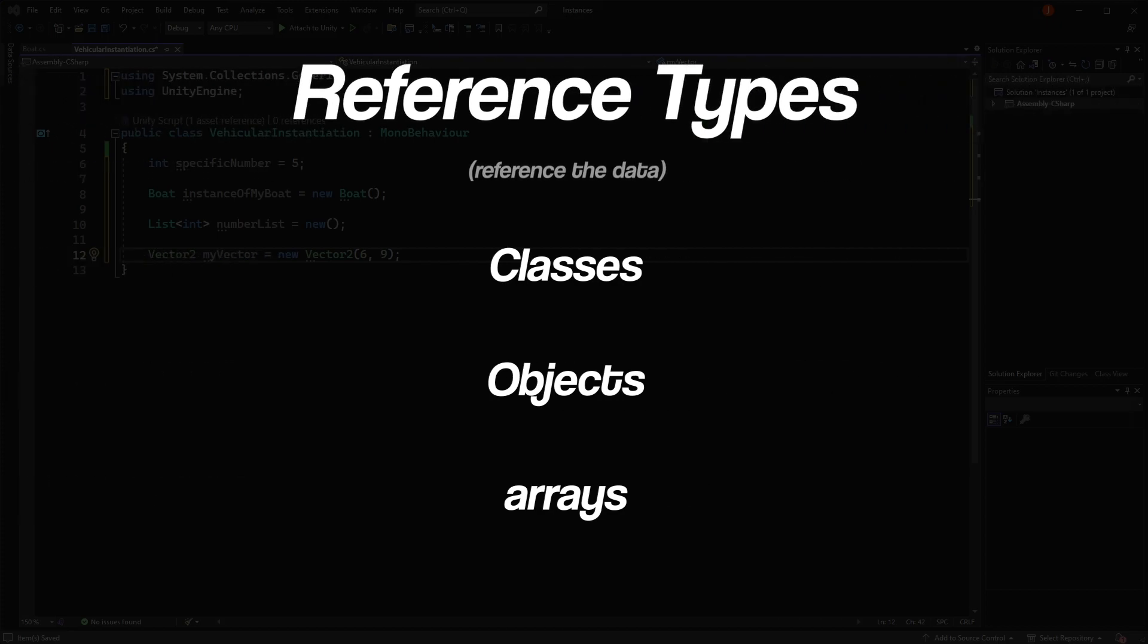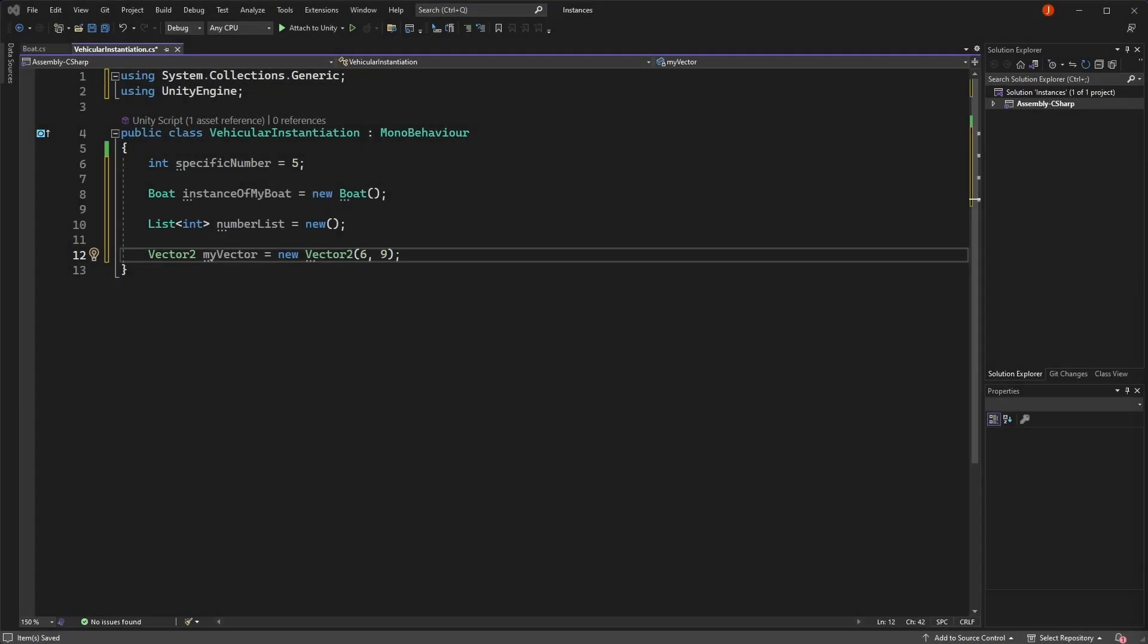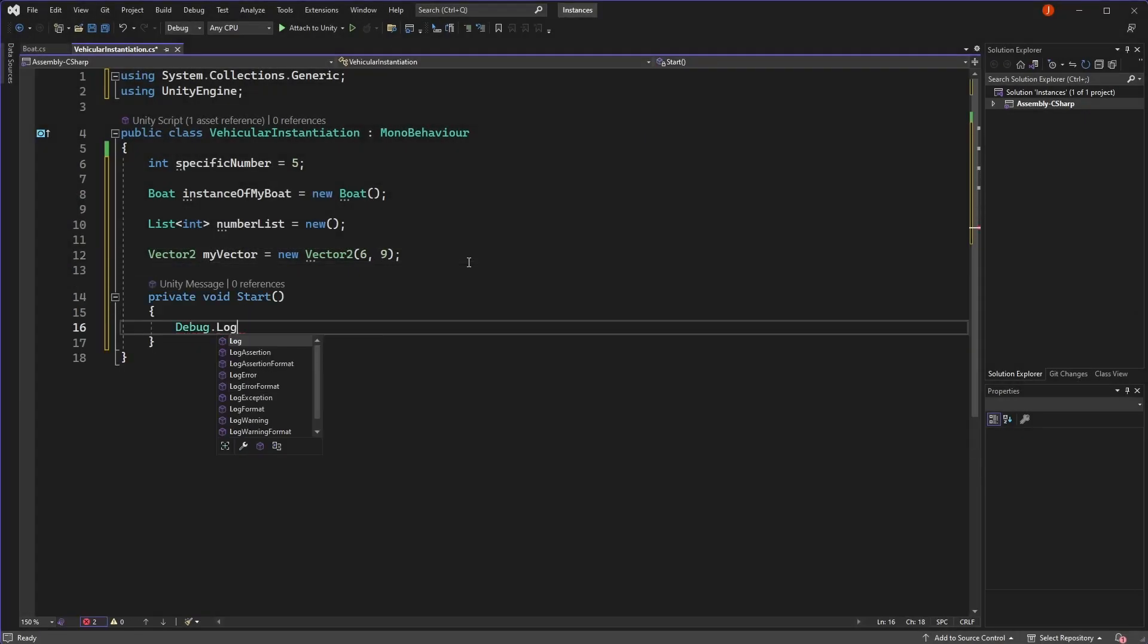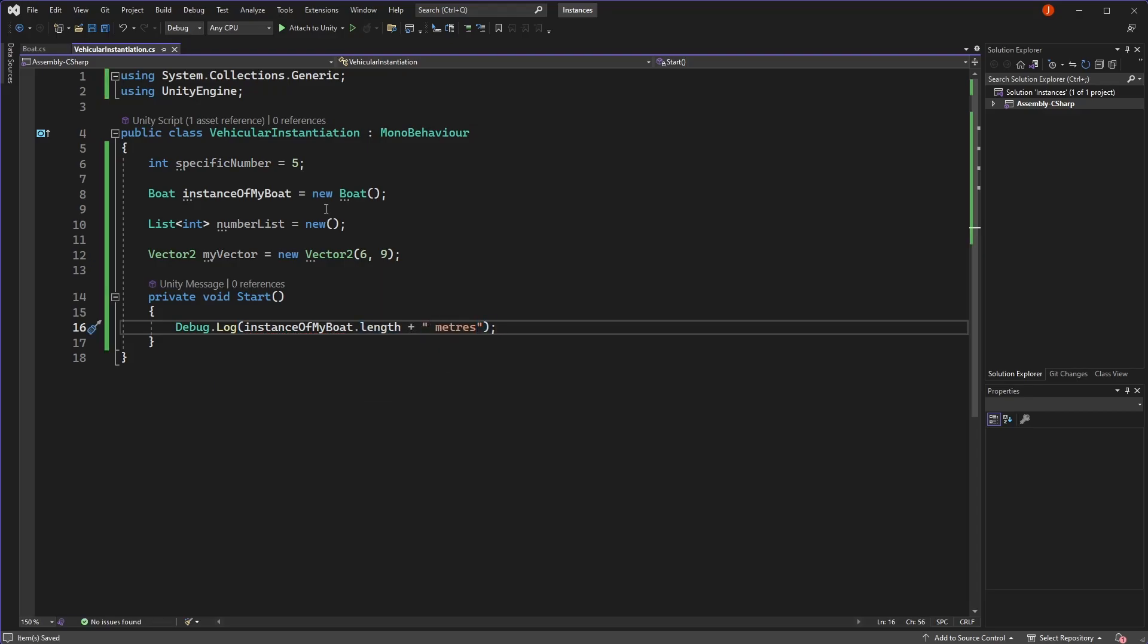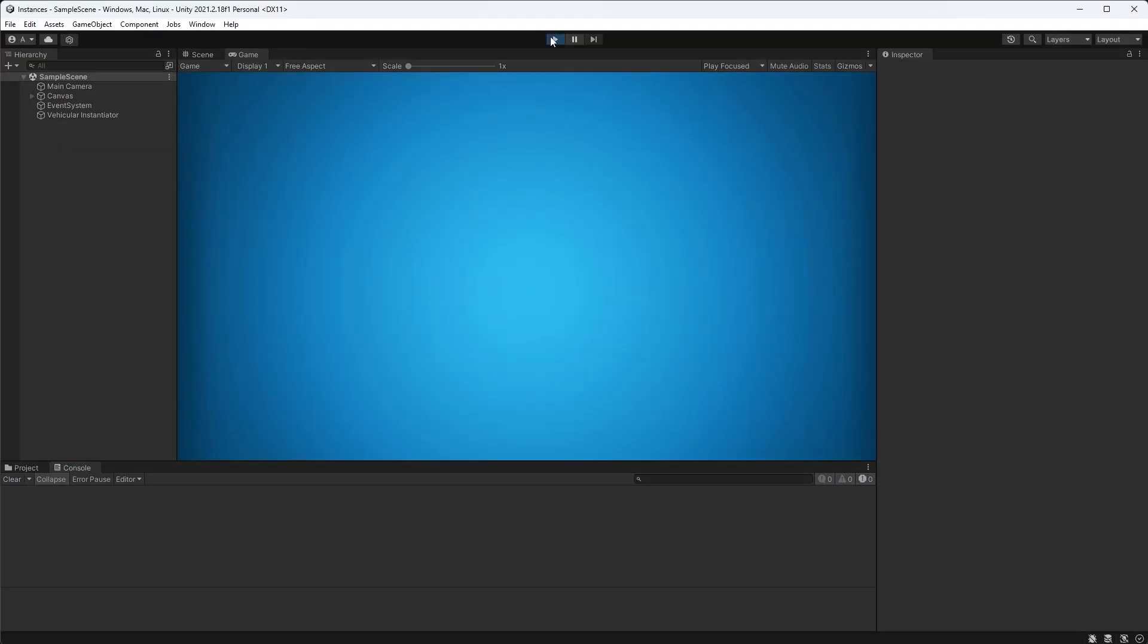If we want to create a new instance of a reference type, such as classes, arrays, objects, etc., we must initialise them using the new keyword. Because by default, reference types are null, so if we don't use the new keyword and try to reference the variable, we will get a null reference exception.